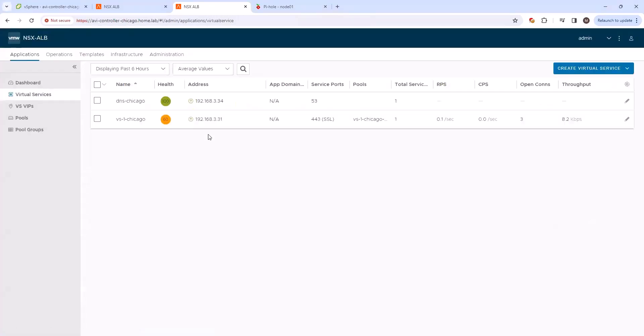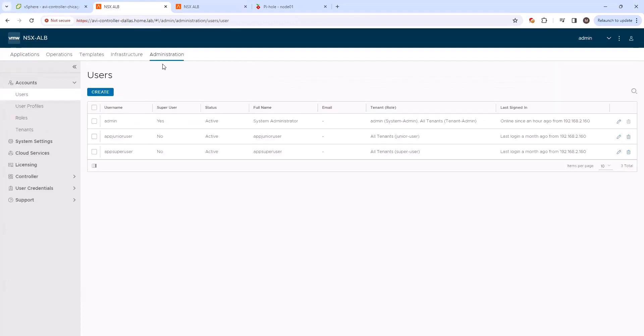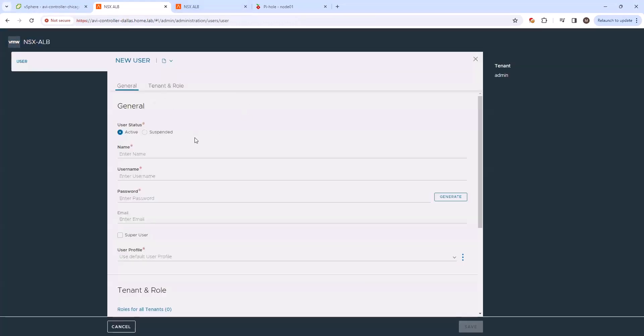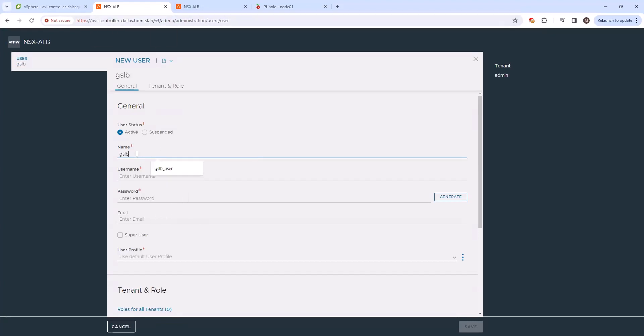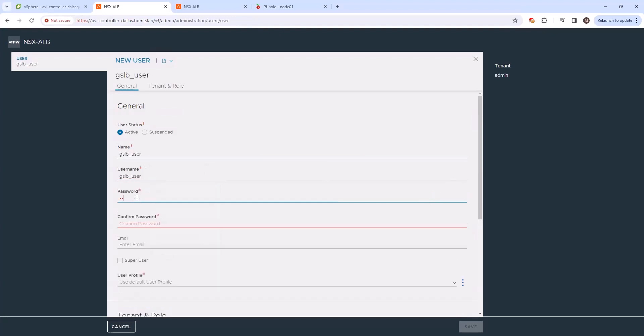All right, so now that we have both of the DNS virtual services ready, we can go ahead and configure our user. And this user is for syncing information across the GSLB cluster between the various AVI controllers in the cluster. So we'll go ahead and do GSLB user as the username here. And we'll set a password.